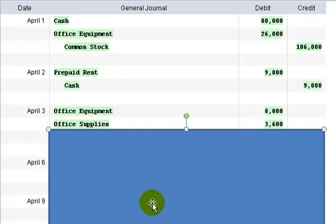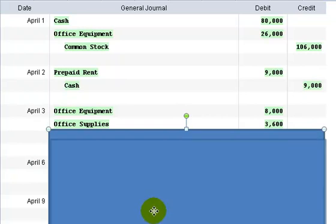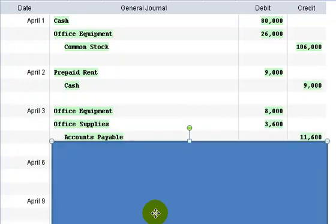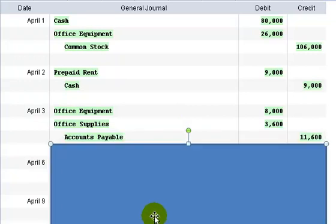Only this time, instead of crediting cash, we're going to credit an account called accounts payable, which represents our obligation at this point in time to pay others that provided either goods or services in the ordinary course of business.